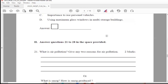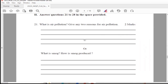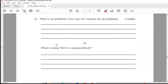We have completed the first main section of multiple choice questions. Now in the second main section, you have questions with answers of 2, 3, and 4 marks separately in the given spaces. Question 21: What is air pollution? Give any 2 reasons for air pollution. Answer: Mixing of harmful gases in the air is known as air pollution. Two reasons: emission of gases from vehicles, or emission of gases from chemical factories.